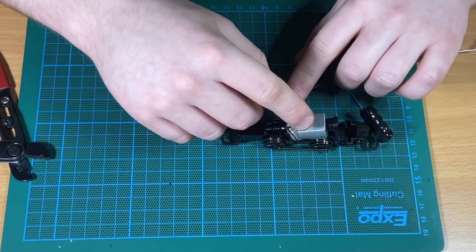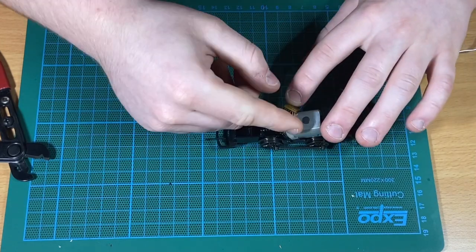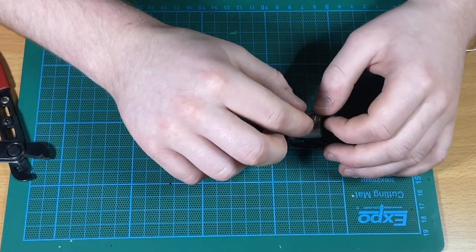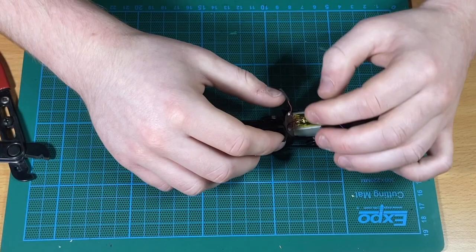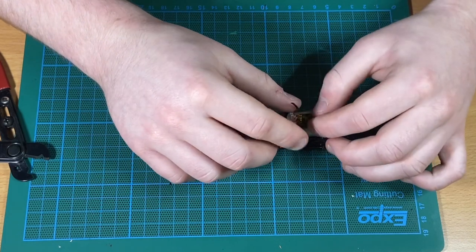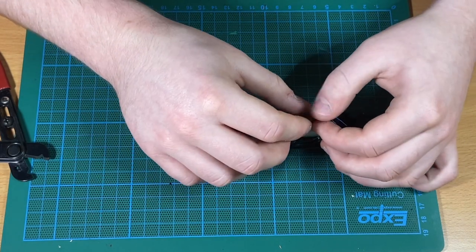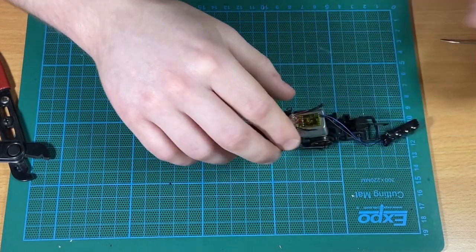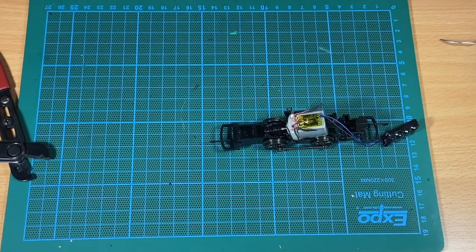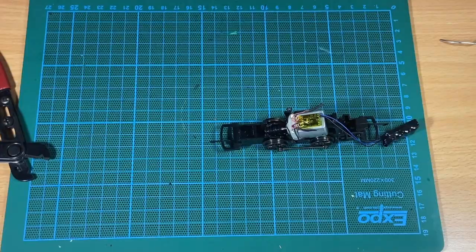With all those steps complete, John is going to secure the decoder on top of the motor. He's going to use a little bit of black tack there, making sure all the wires are tucked away neatly, and then secure it finally in place with a piece of insulation tape.